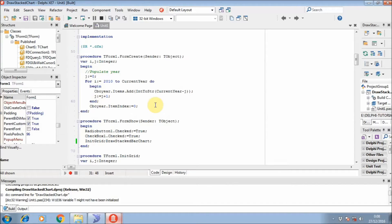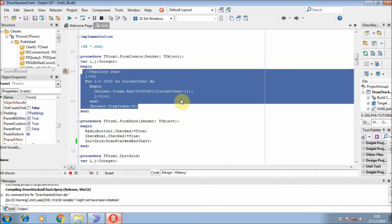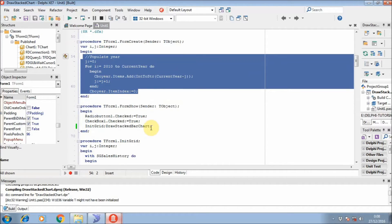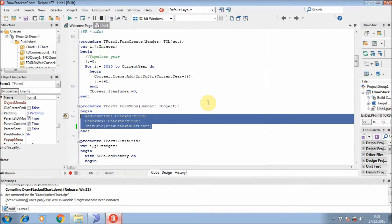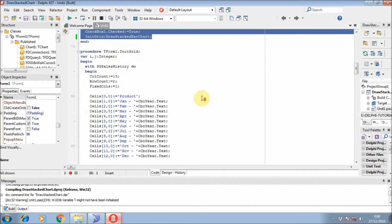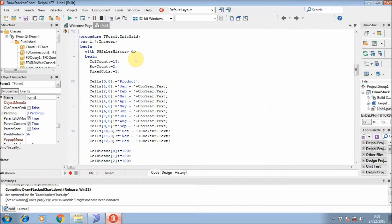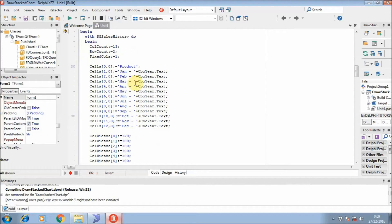This part is similar to before. For this procedure, whenever we show the grid we will add more columns — we will add 12 more columns from January to December.